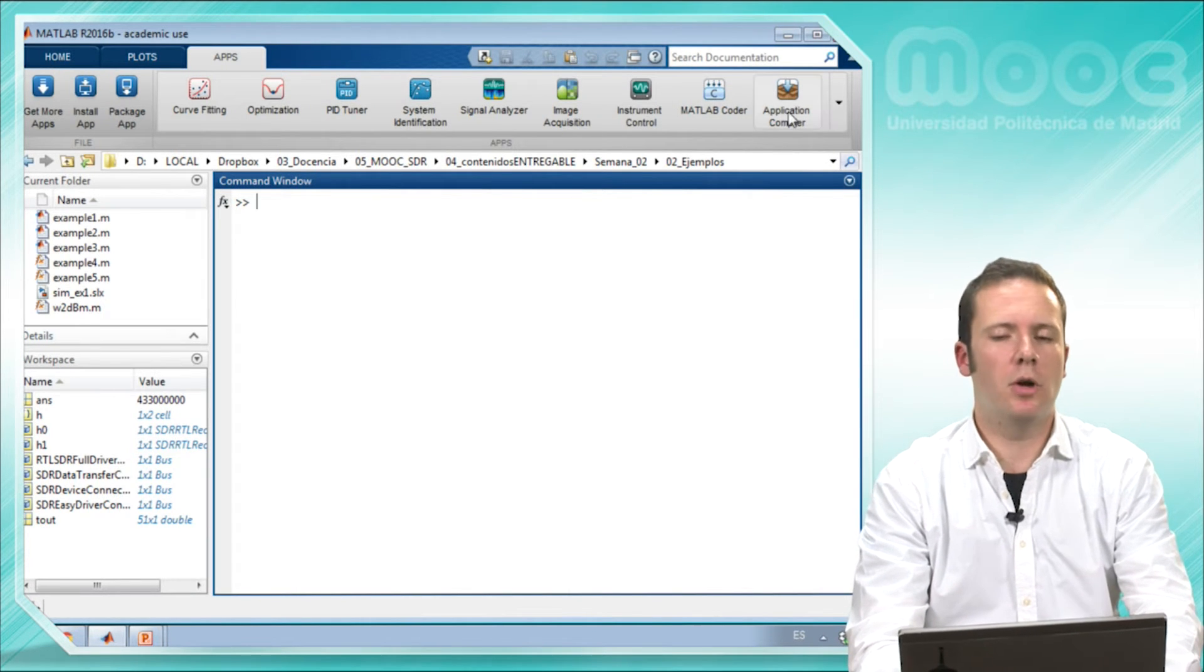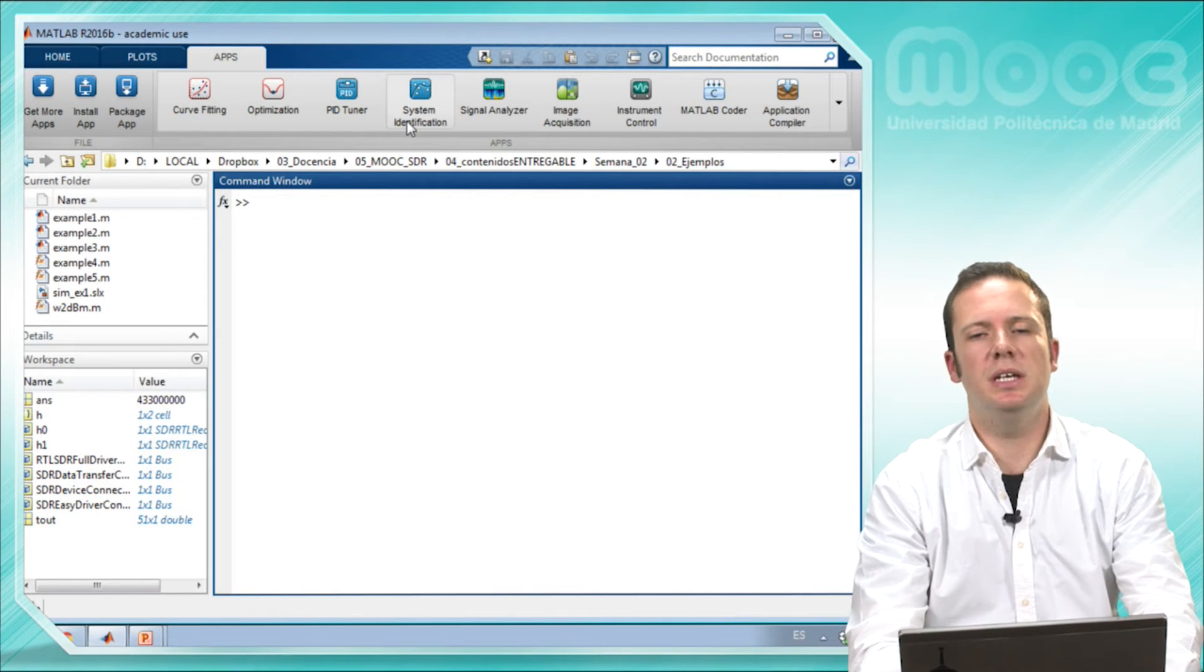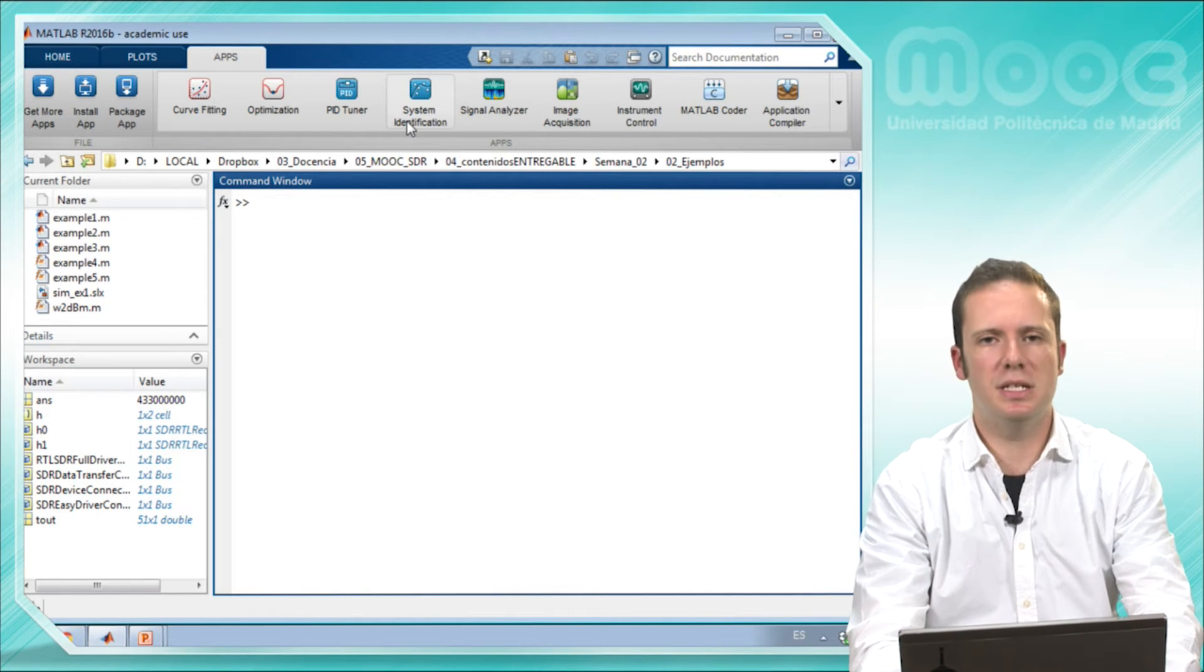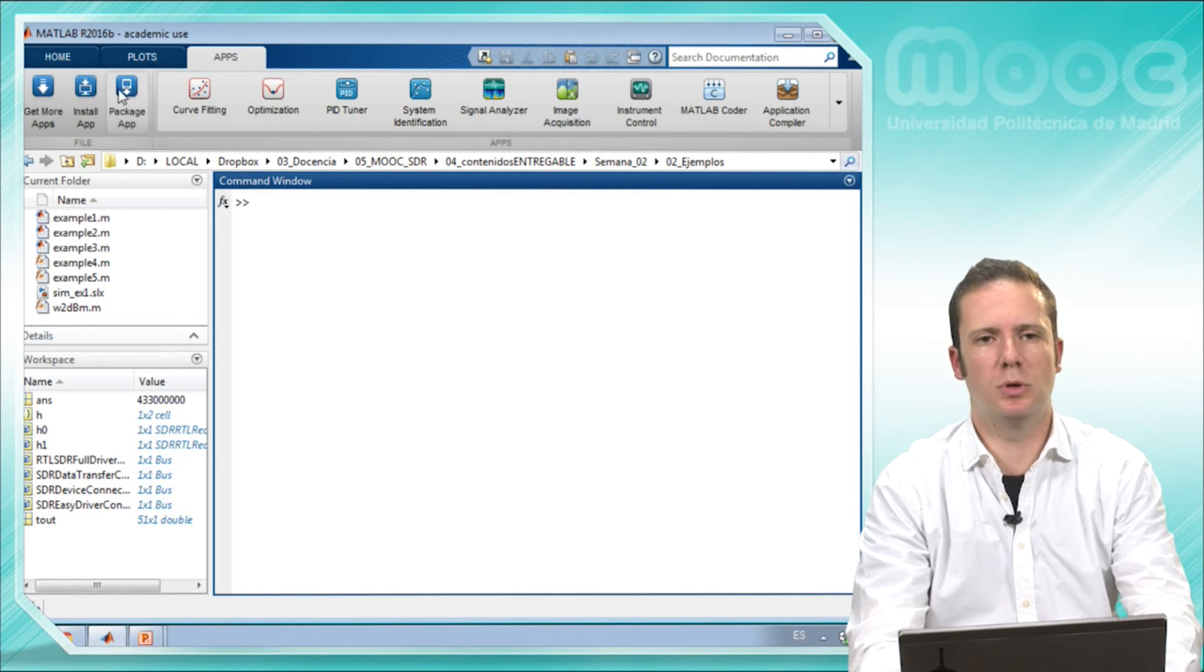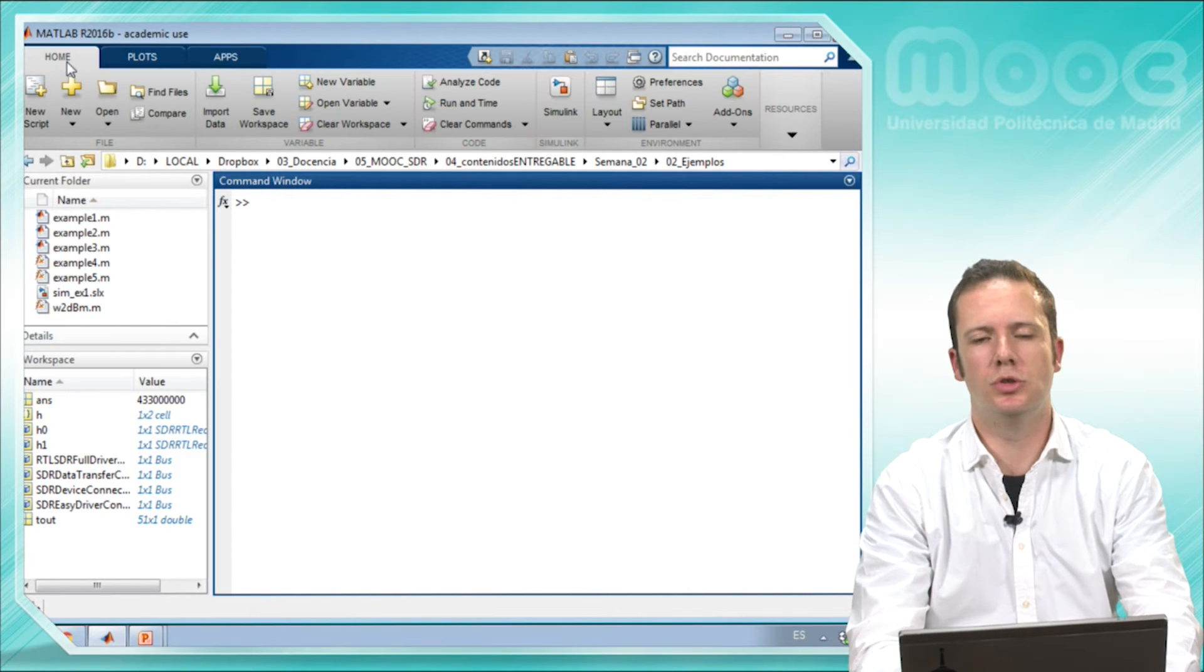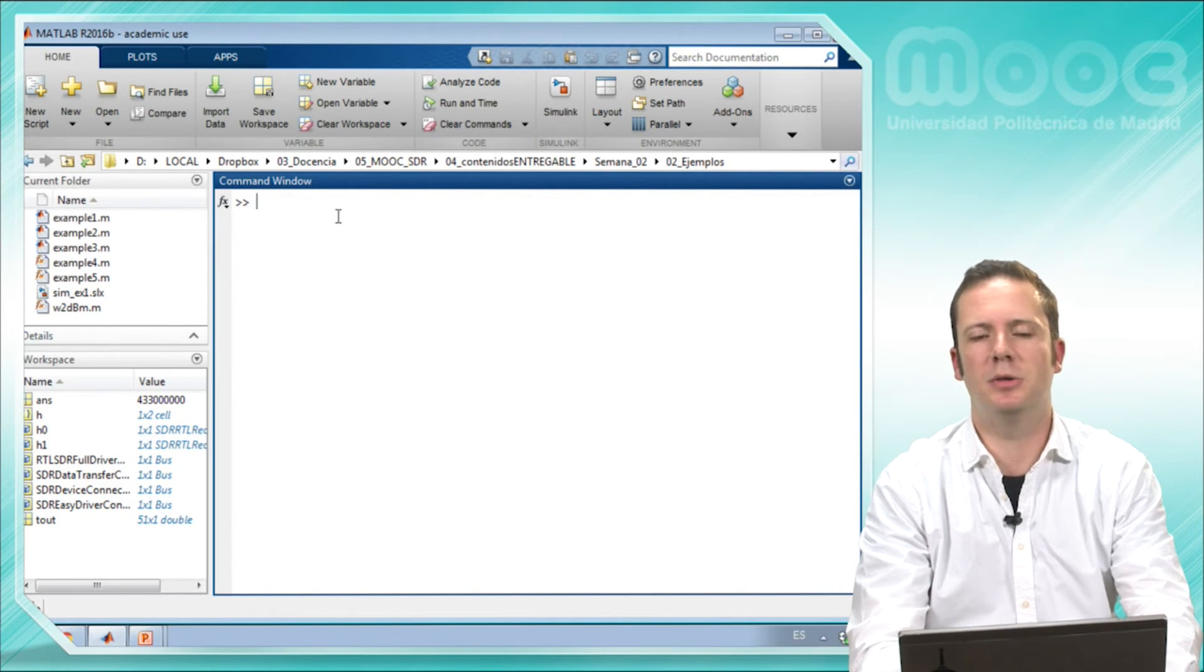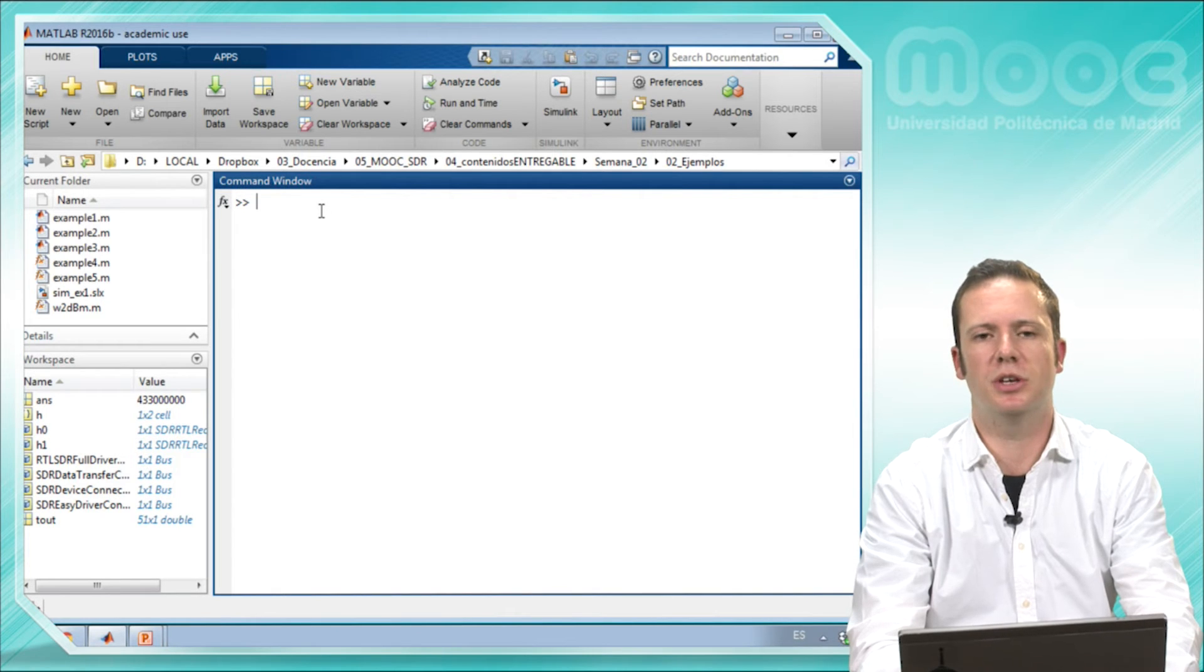We recommend you to see how these examples work, but to follow this course you will only need to know a little bit about MATLAB, so let's focus on it.